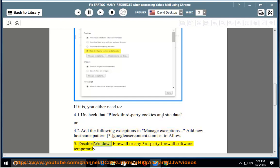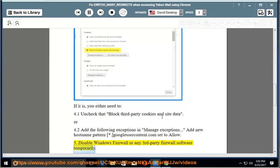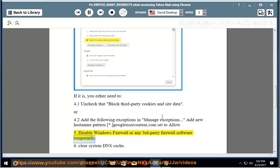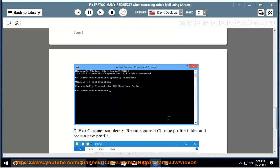5. Disable Windows Firewall or any third-party firewall software temporarily. 6. Clear system DNS cache.